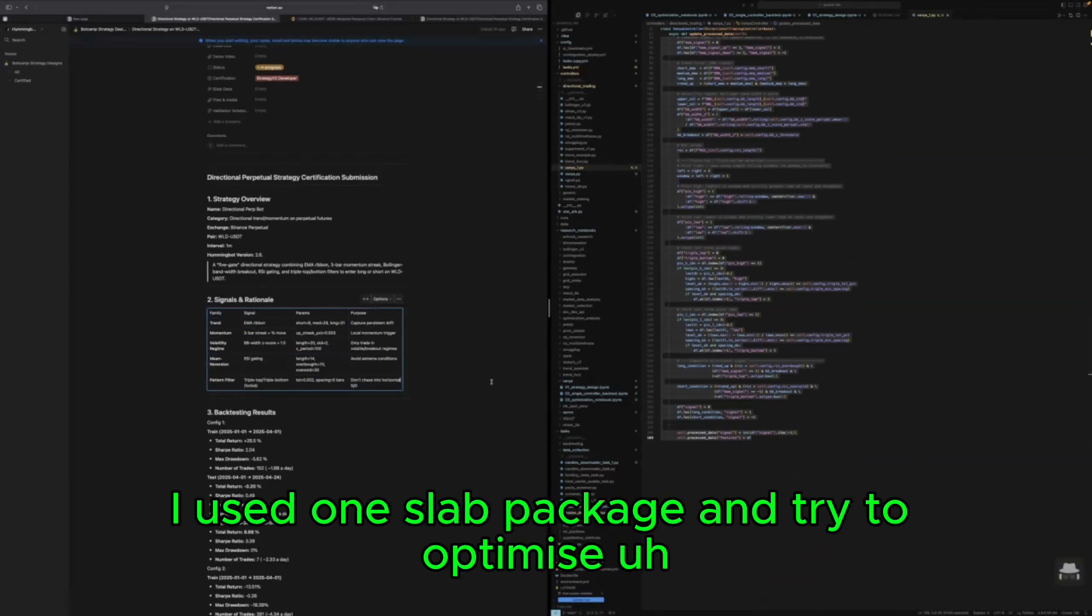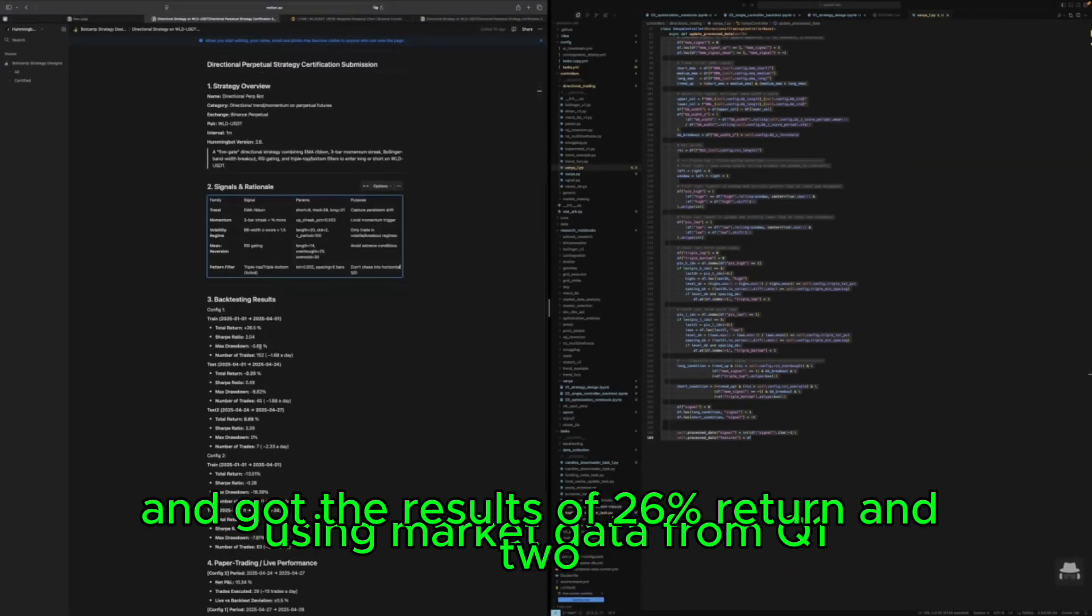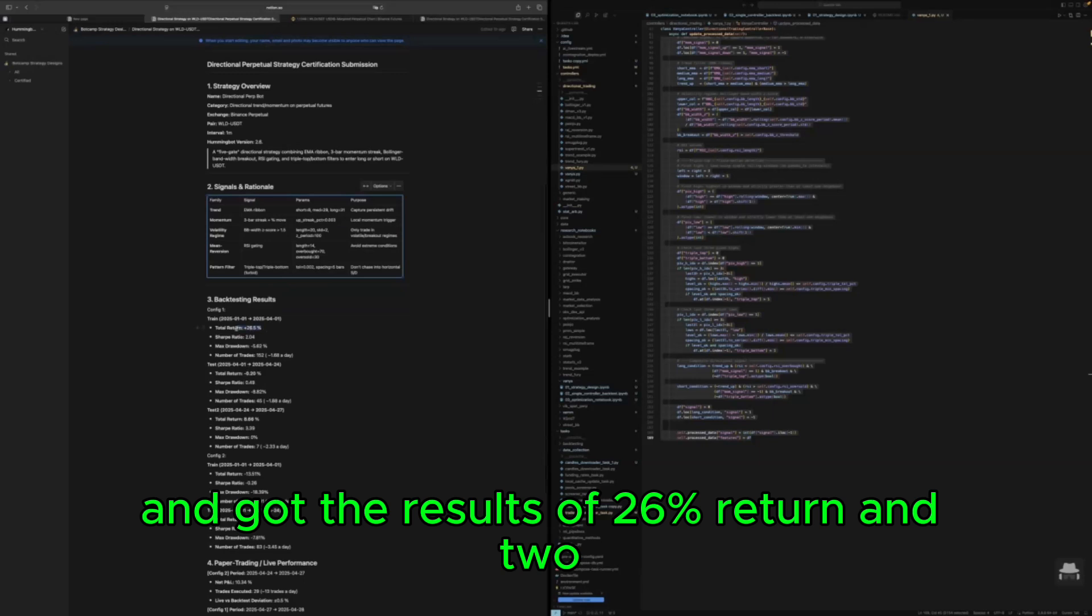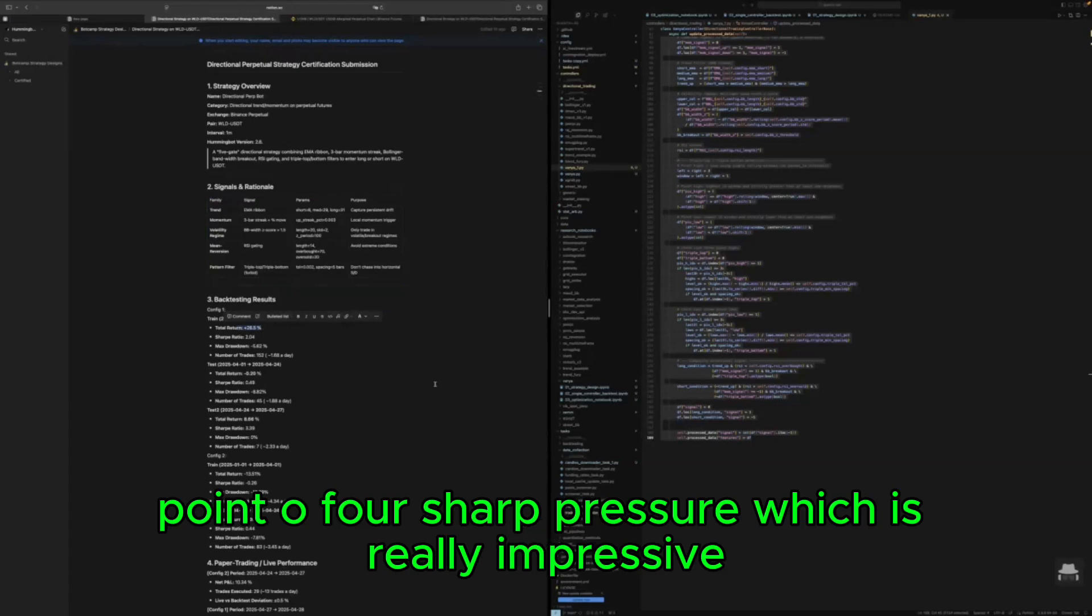And tried to optimize using market data from Q1 and got the results of 26 percent return and 2.04 sharp ratio, which is really impressive to be honest.